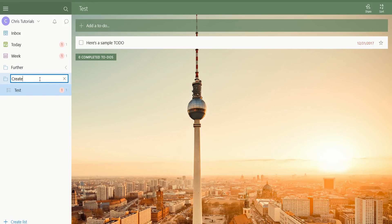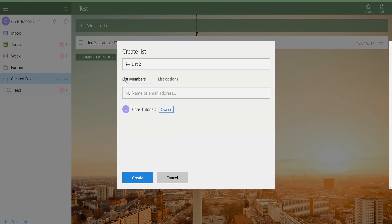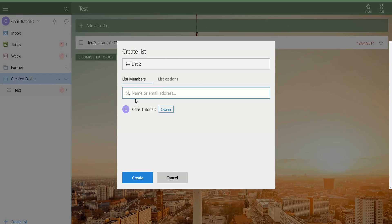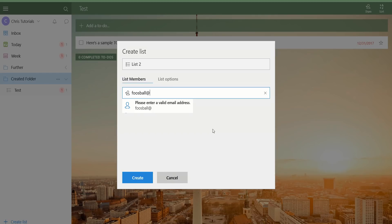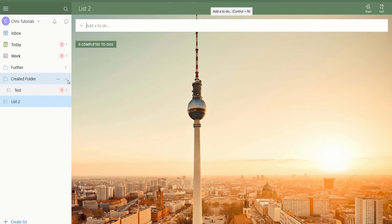So we can call this Tutorial Folder, or whatever kind of name makes sense to you. When we go down to the bottom and hit Create List, you'll see that you can give it a list name — I'll just call this List 2 — but you'll also see that there are list members down here. So if you want to include someone else on your list by default, you can type their name or email address. If you have a Google account and that's how you're logging into Wunderlist, it will allow you to pull up names and profiles. Just pop in someone's email and it will send them an invite to participate in the list by email. Hit Create when you're satisfied with the name and the people involved.